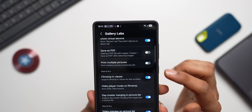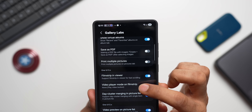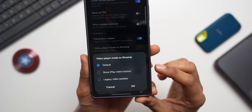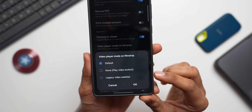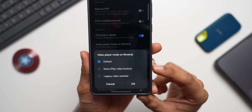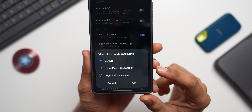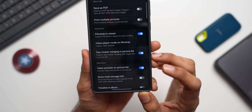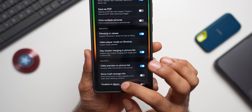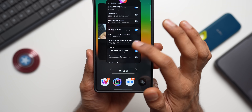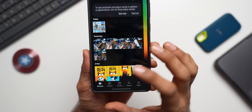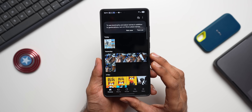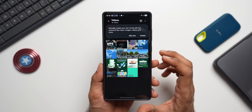I suggest keeping the film strip on and going to 'Video Player Mode on Film Strip.' This gives three options: default, none (which shows the Play Video button), and legacy video seek bar. Select 'Legacy Video Seek Bar' and tap OK. Always close and reopen Gallery after changing Gallery Labs settings for them to take effect.